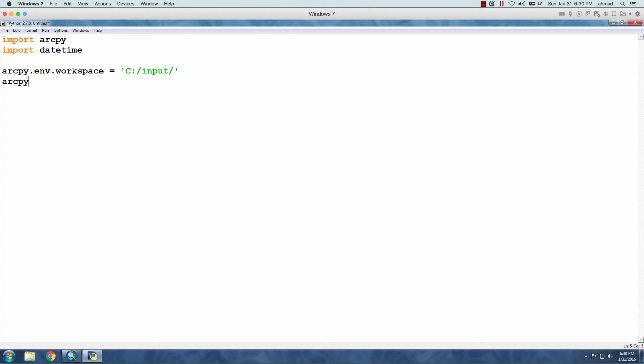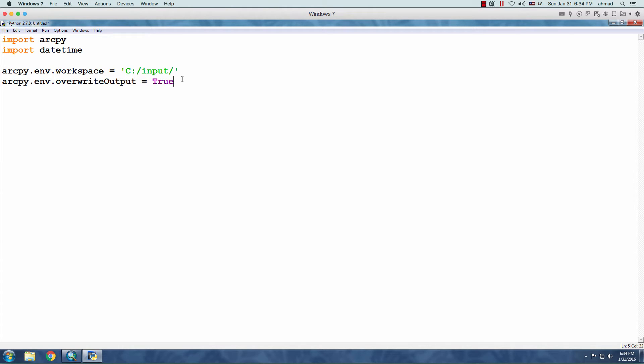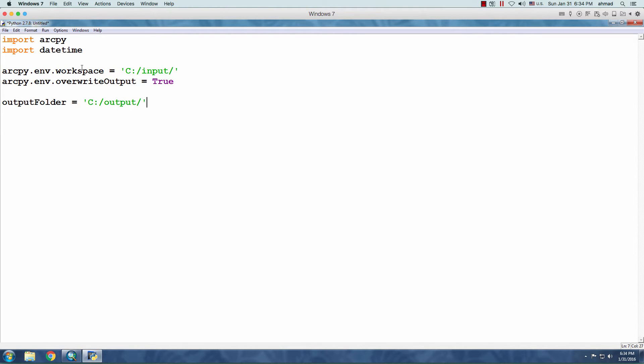The other property is called OverWriteOutput. And the default of this property is False. I'm going to set it to True, just in case if we need to rerun the code. Then, we can specify the Output folder as a string. C, Output. By the way, the Workspace property here is of a string type as well.